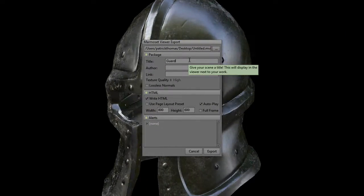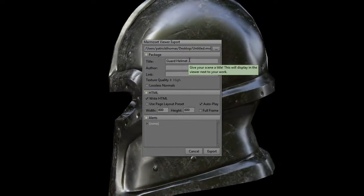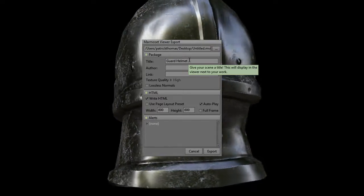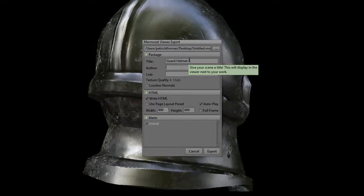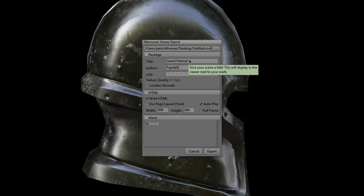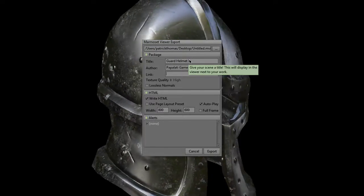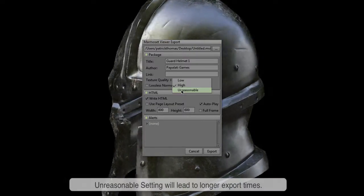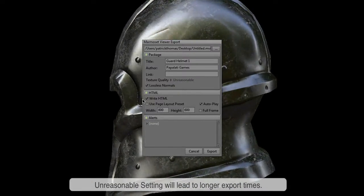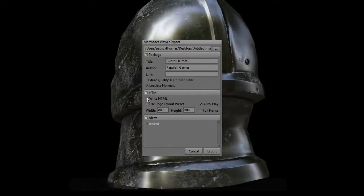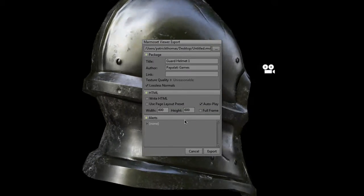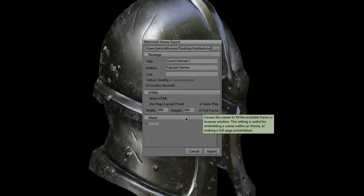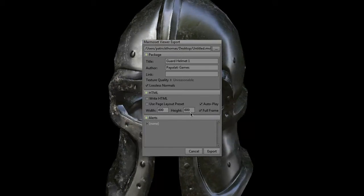This is going to have a pop-up window come up that's going to ask for some meta information for the file that you're about to export. Go ahead and fill this out. Typically I just use the title, author. I do put in a link normally, I didn't do that here. Texture quality I usually just choose high and I use lossless normals. You can go ahead and uncheck the box for write HTML, that's not important.